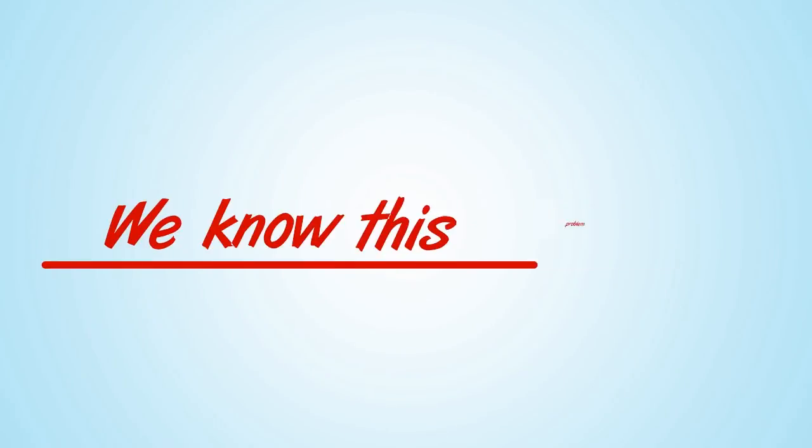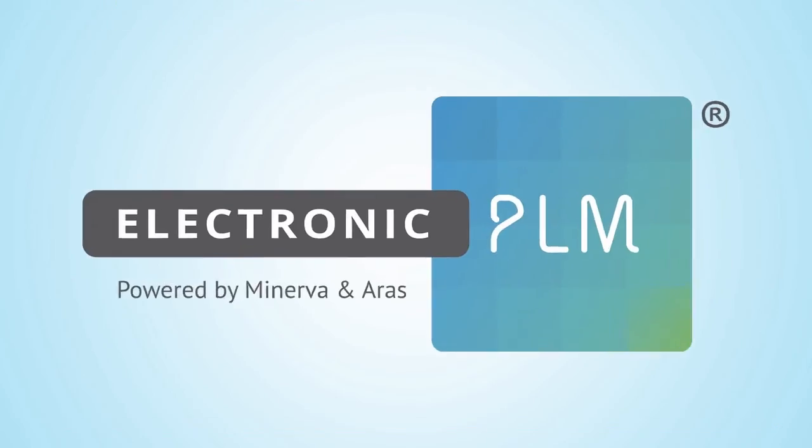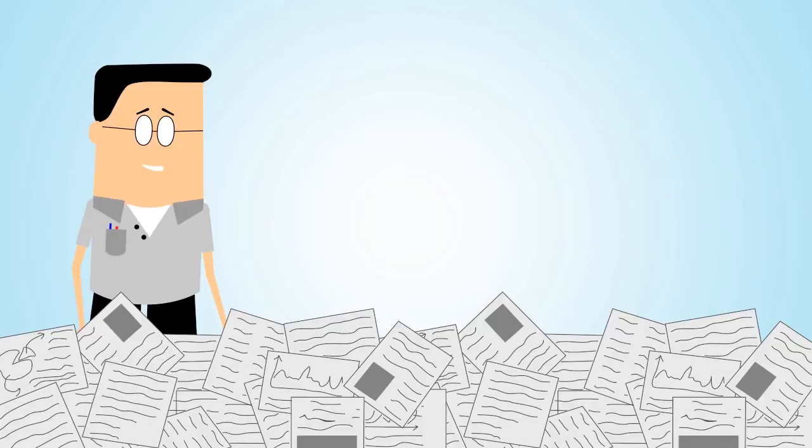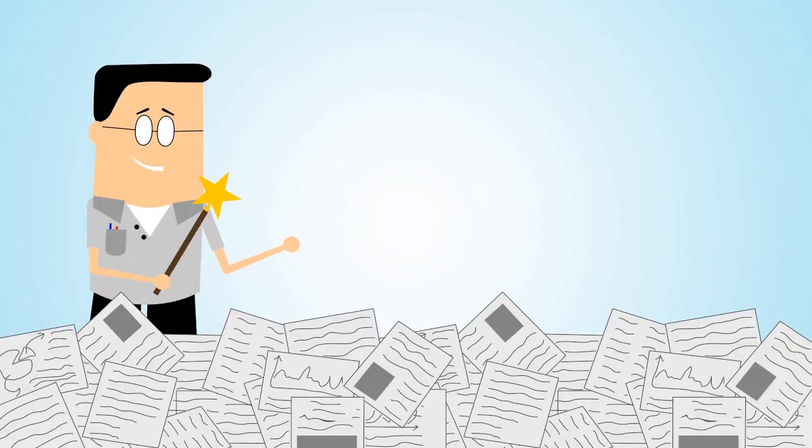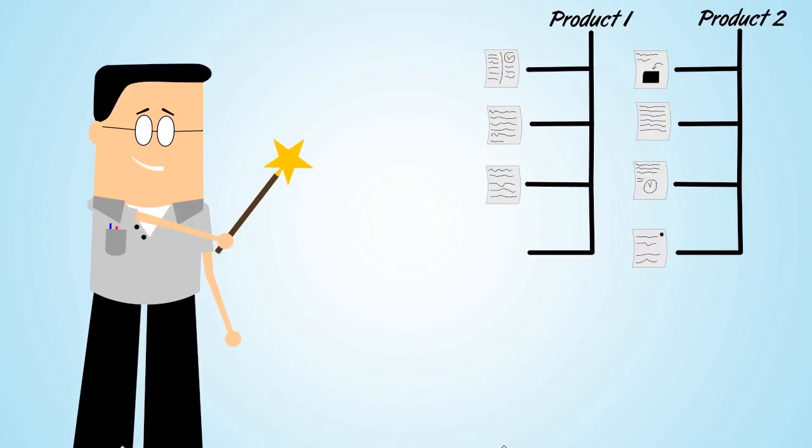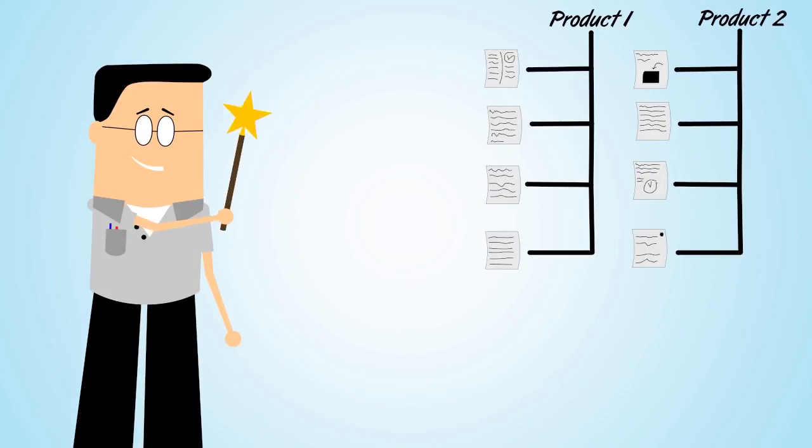We know this problem, and the solution is called Electronic PLM. Electronic PLM gives Bob the wizard's wand so that he can easily see through this sea of Excel sheets and find exactly the sheet he needs and easily make changes that his co-workers will love.